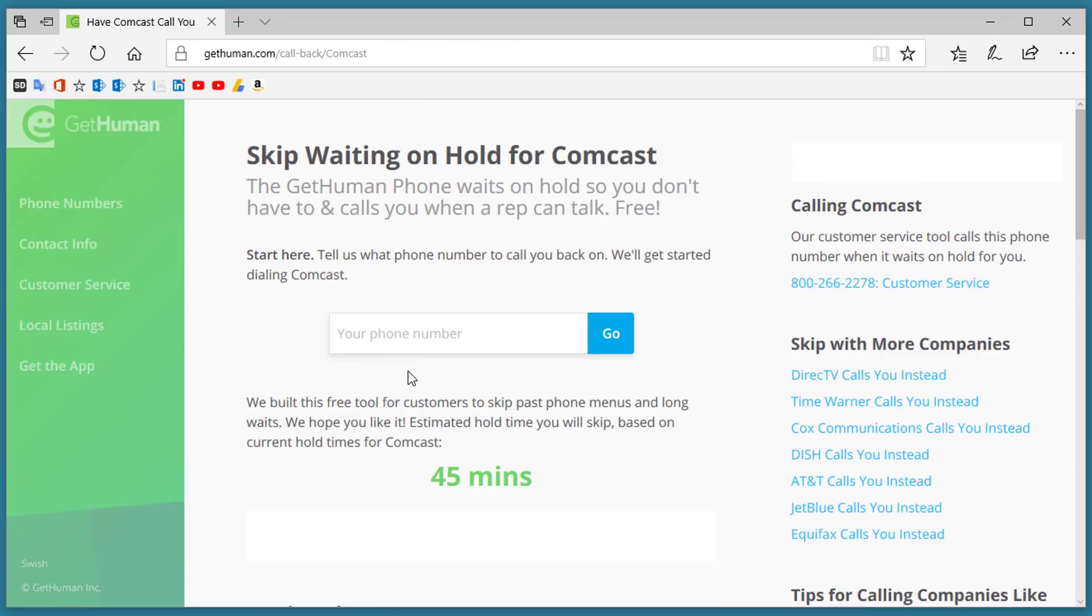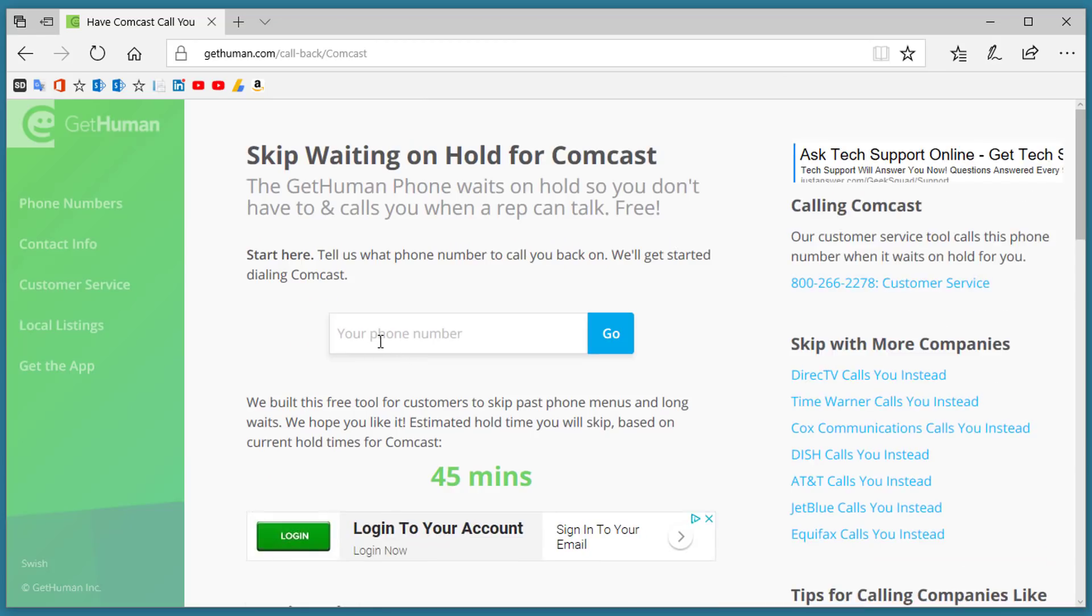Put in your phone number, and GetHuman.com will contact you when a customer service rep answers that call so they'll wait on the line for you. It is a great tool.